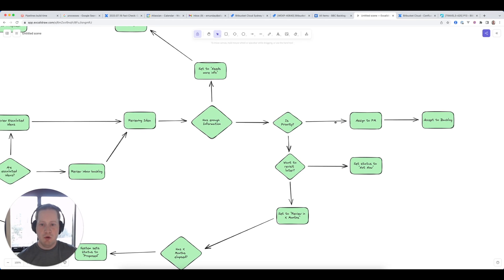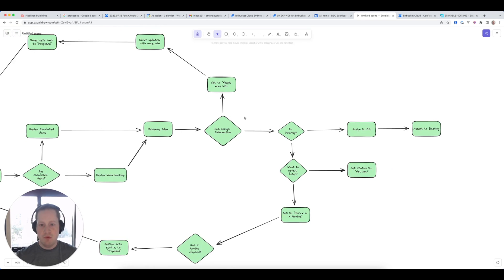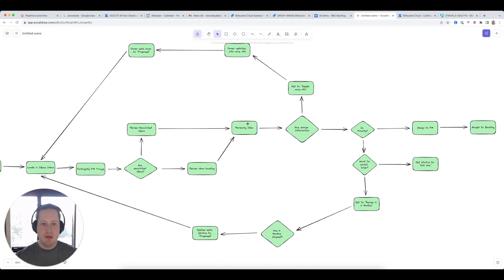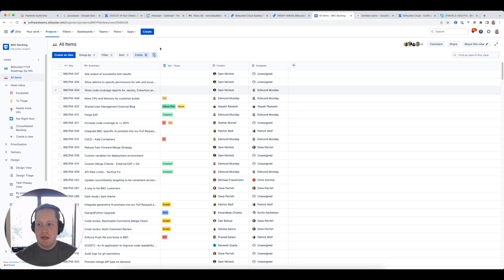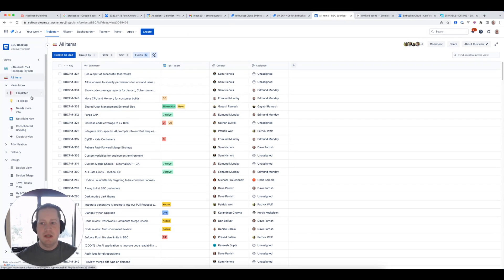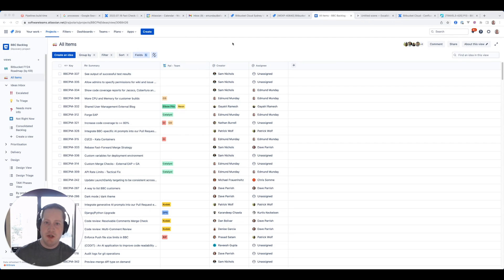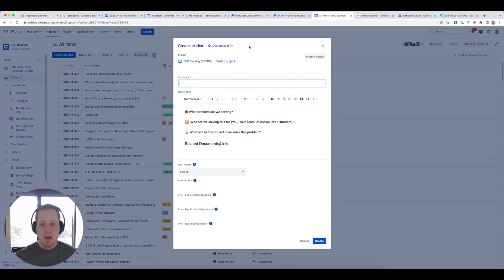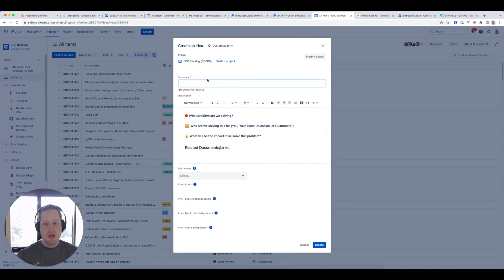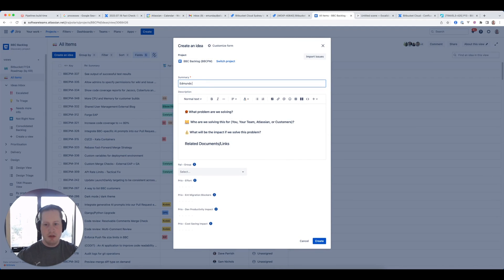This process is pretty much all managed through JPD in combination with a few automations. So over in JPD, this is the cloud backlog JPD — it's a bit more than a backlog, there's a lot in here. If someone wants to create an idea — say I'm an engineer, designer, or PM — I would just come here and hit the create button. There's a template which is already pre-populated, thanks to the JPD team. This is a cool feature of JPD where you can add a template for the description. So I'm just going to call this 'Edmund New Idea'.